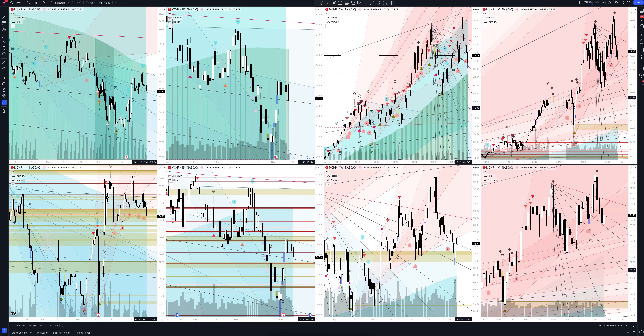Today we will take a look at Microchip Technology stock. Let's analyze the market situation and find out how you can make money on it.